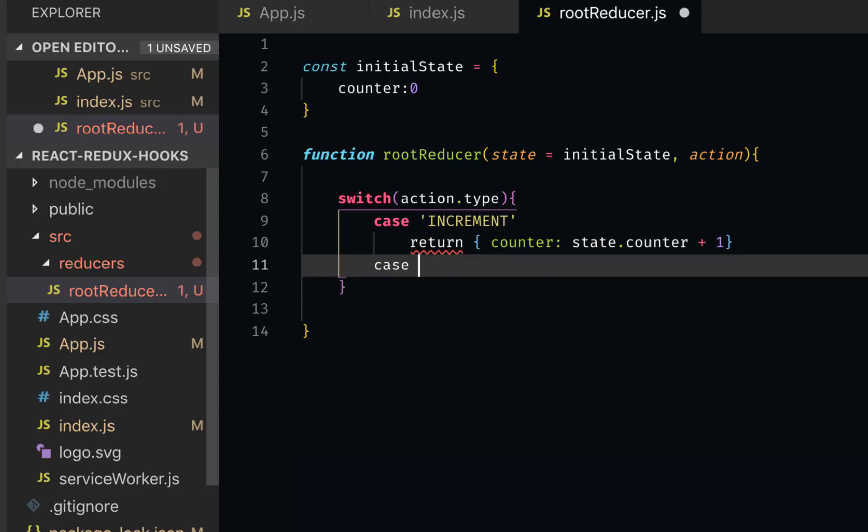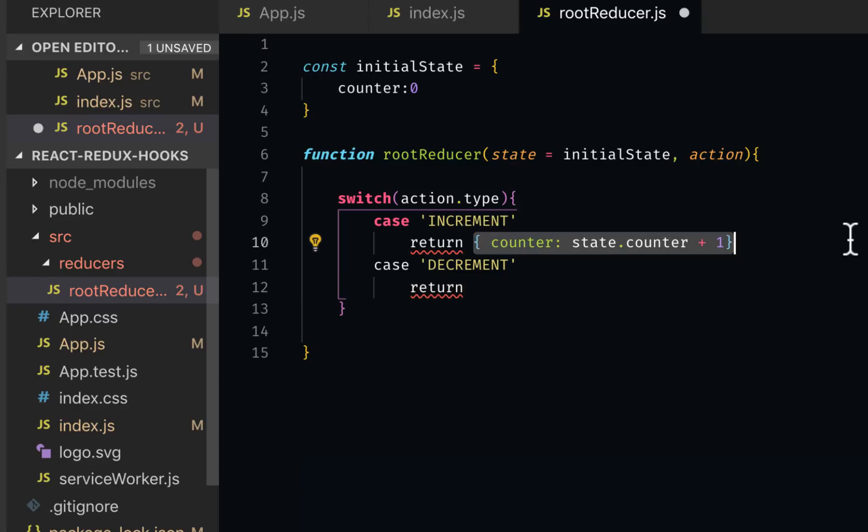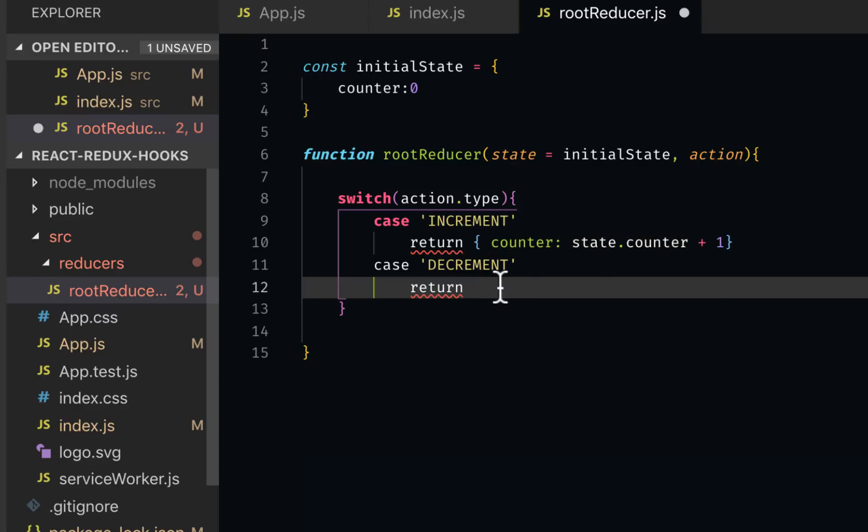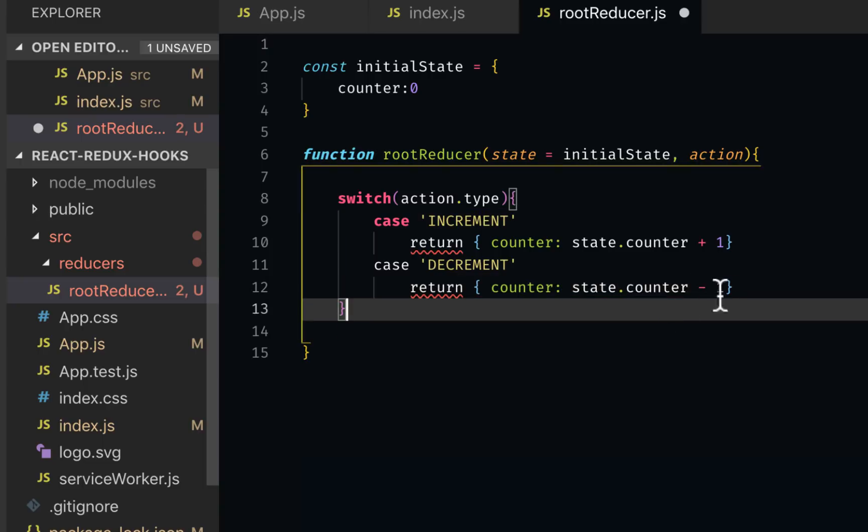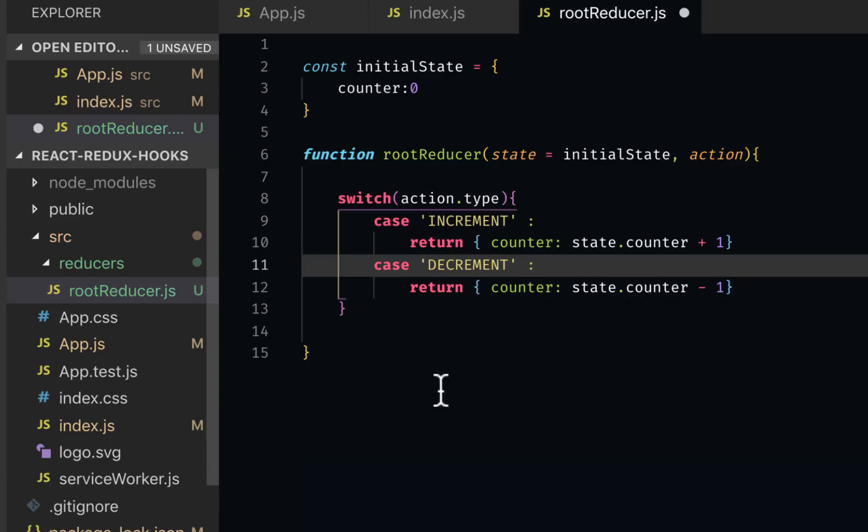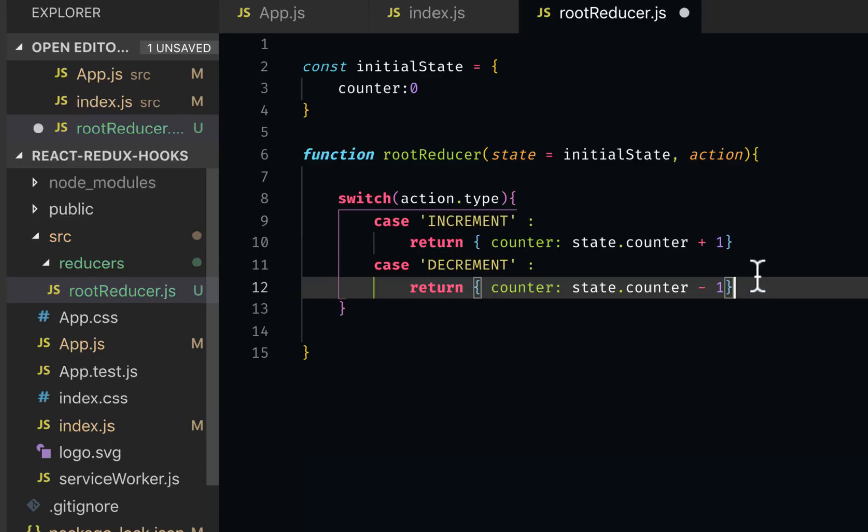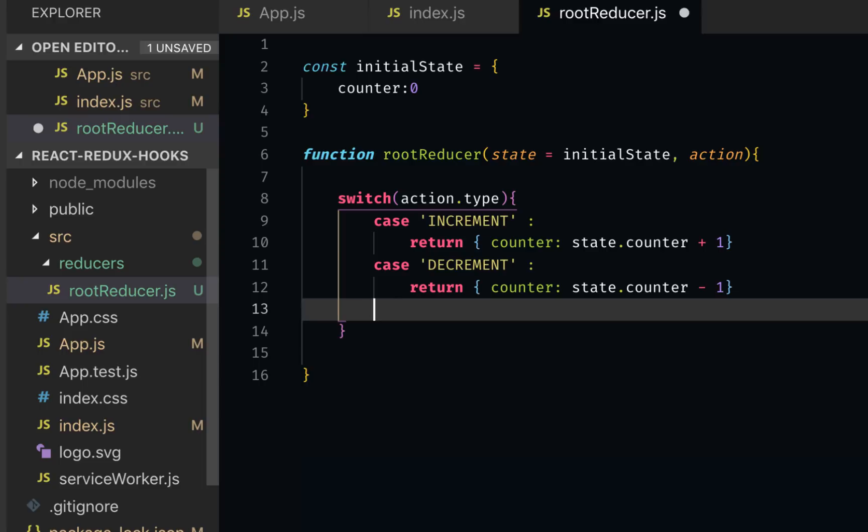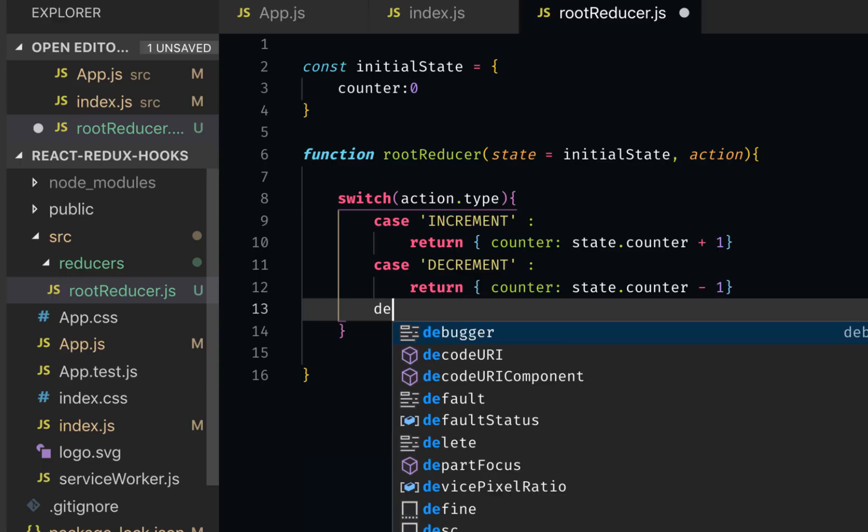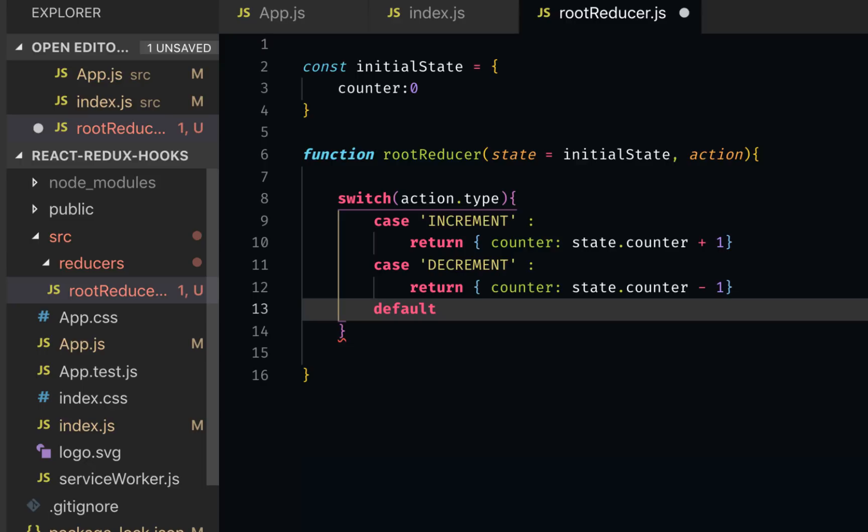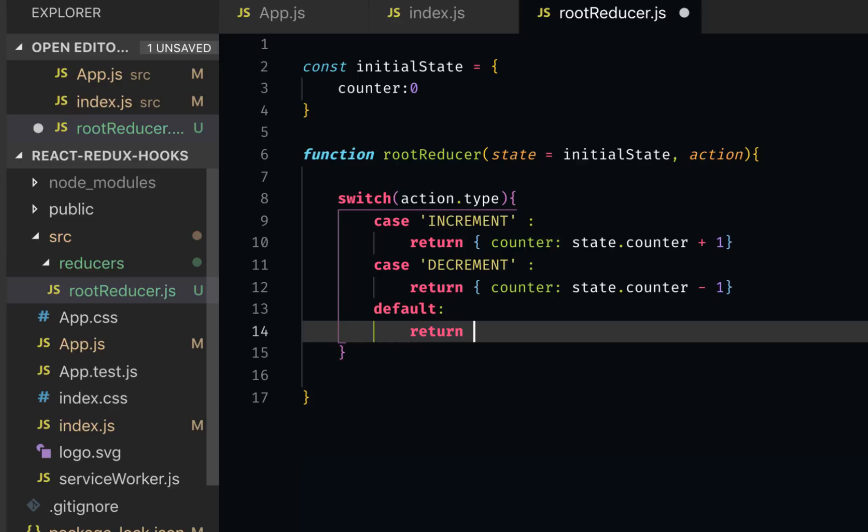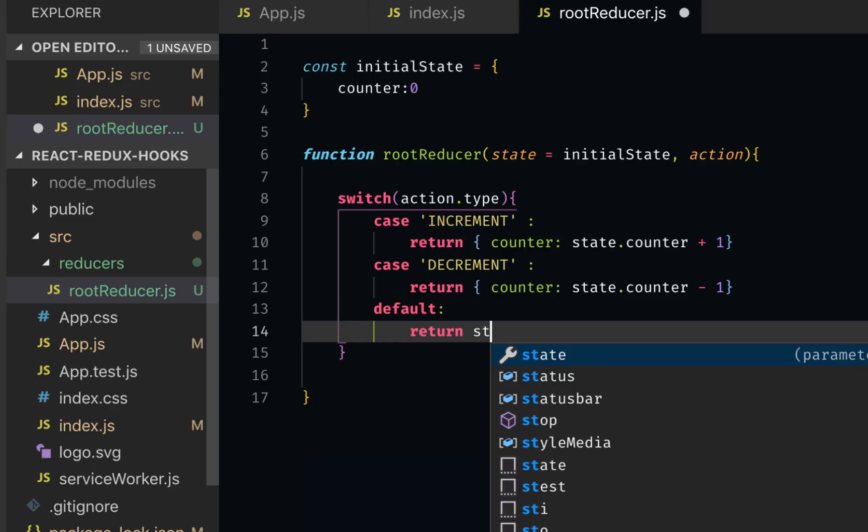Let's have a second case, decrement. It should reduce it by one. I forgot to use colon here. That's why it's giving this error. And then if the user provides an action that is not increment or decrement, something else, in that case we want to have a default behavior. I want to say return the state back.